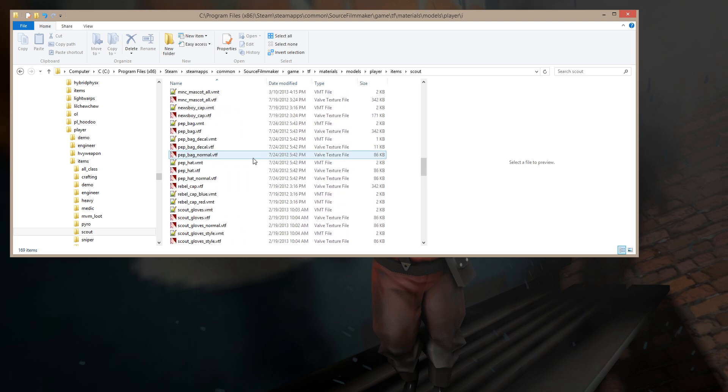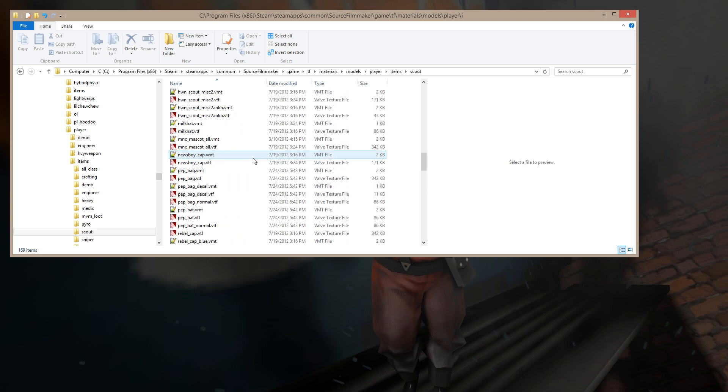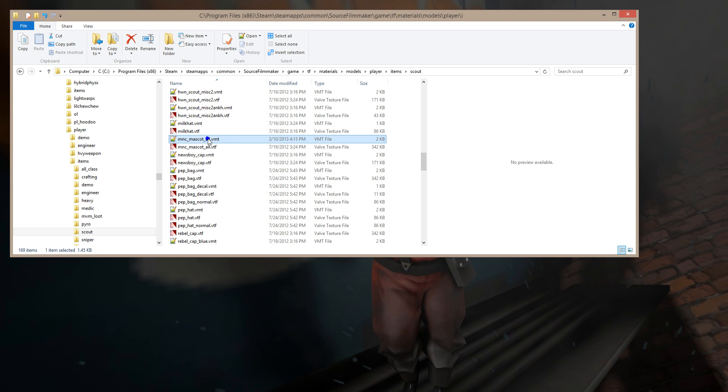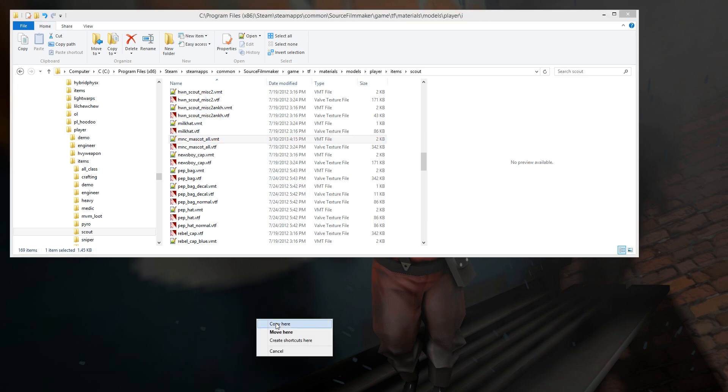There's a different name for it, the actual name for it, something Essentials, Essential Accessories, that's what it is. And what I'm going to do is grab the VMT file. I'm just going to copy that to my desktop.